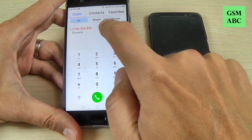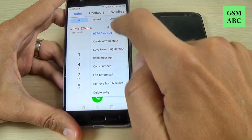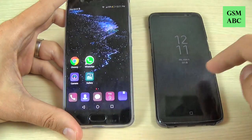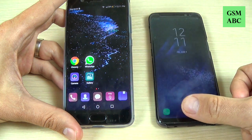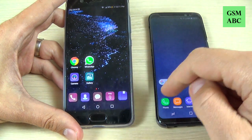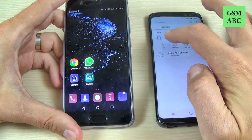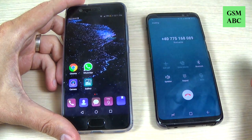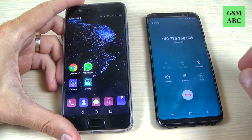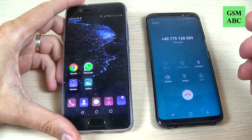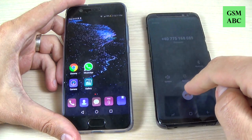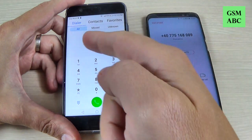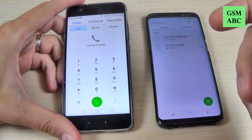Now go back and hit on this number, and hit 'Delete entry', then delete. Let's try to call again. And now, as you can see, nothing is happening. Let's go to the dialer — the call log is empty.